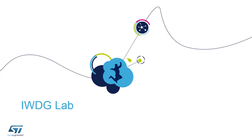IWDG stands for Independent Watchdog. The independent watchdog is used to detect and resolve malfunctions due to software failure. It triggers a reset sequence when the counter reaches its timeout value.